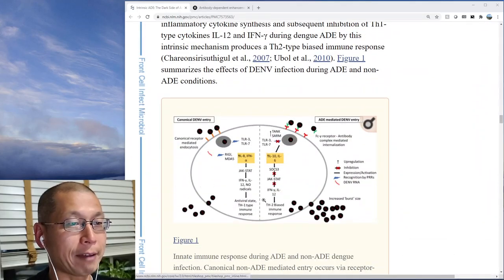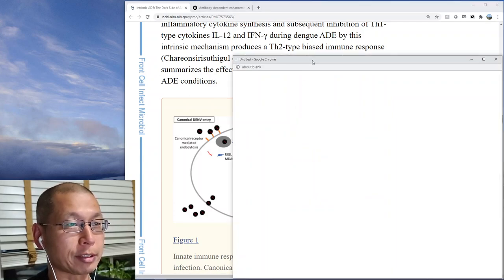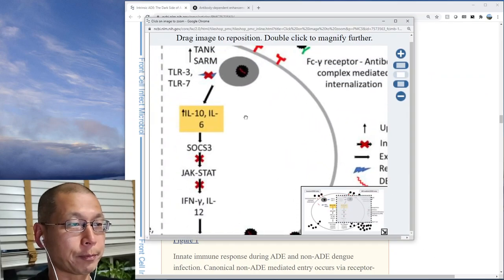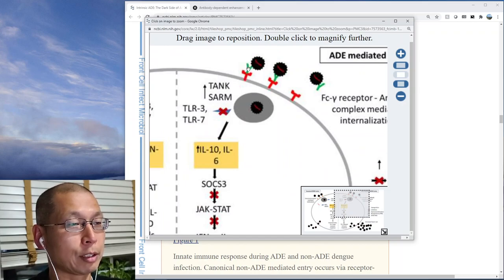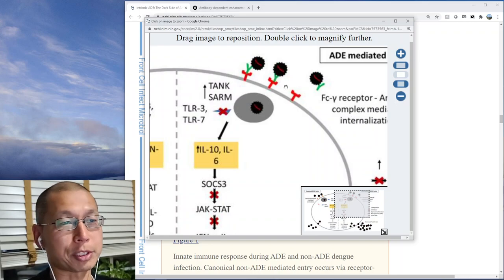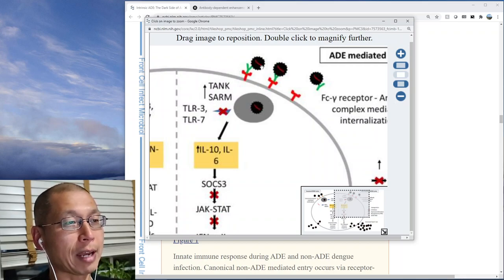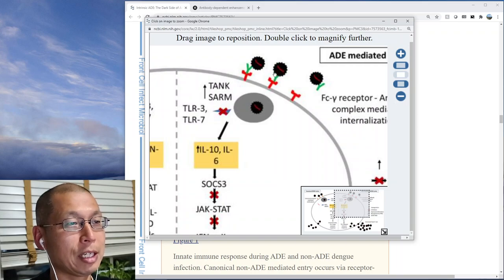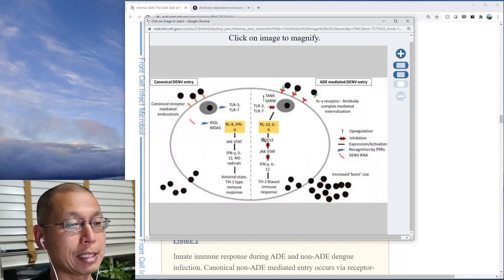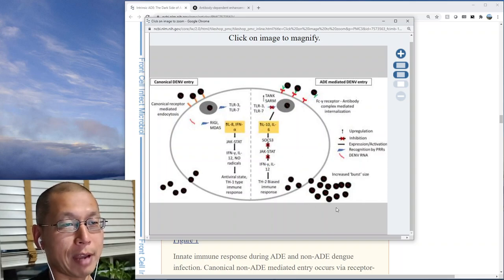There is a part of the antibody called the FC portion. The antibody looks like a little Y — the top part of the Y is the FAB portion, which binds the virus, and the bottom part is called the FC portion. There are receptors that bind the FC portion on macrophages and other phagocytic cells. The antibody binds the virus, and then the FC receptor binds the antibody and takes the virus into the cell. So you have non-neutralizing antibodies that bind the secondary virus and bring it into the cell, where it can replicate more easily inside the macrophage and turn it into a factory for more viruses.